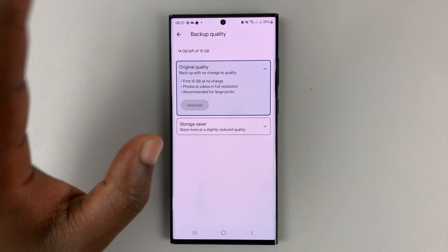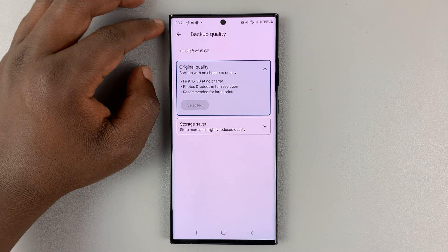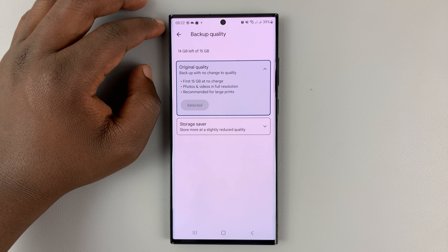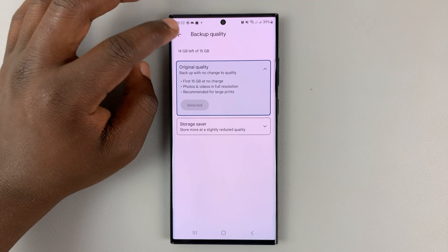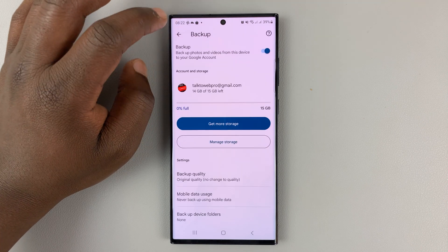But you might need to increase your storage space because 15 gigs of free storage in Google Drive might not be enough. That's just something you should note.